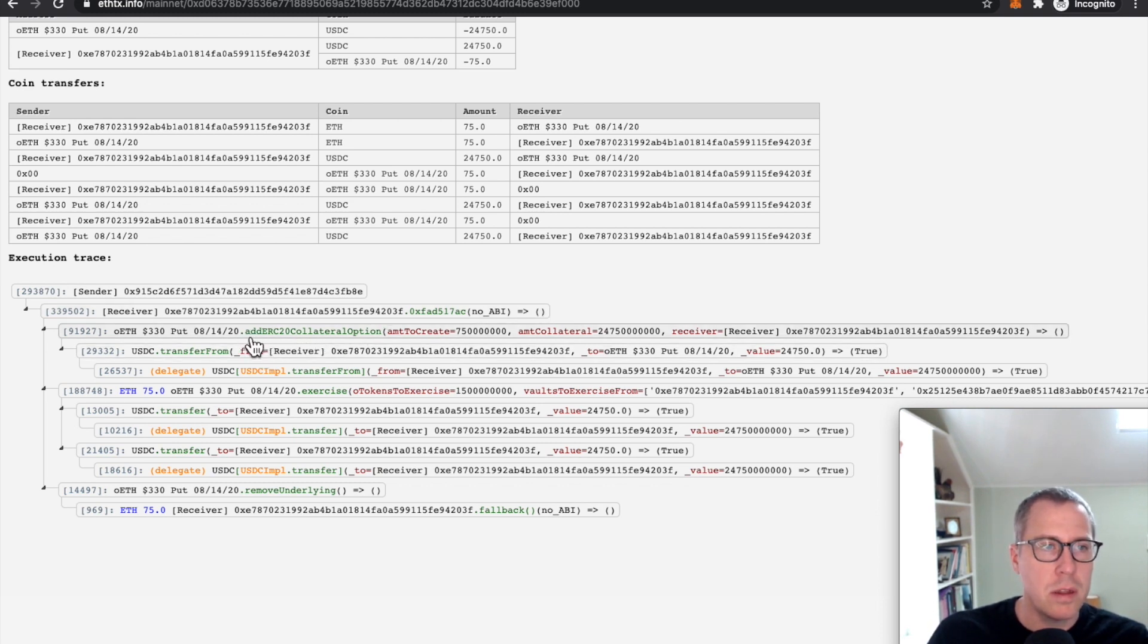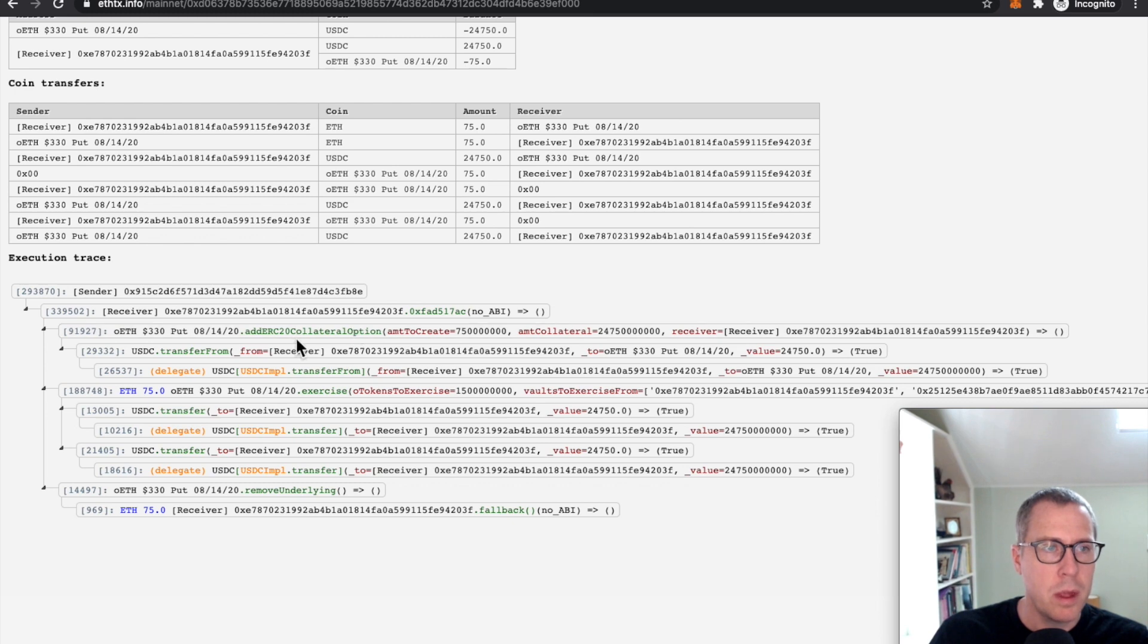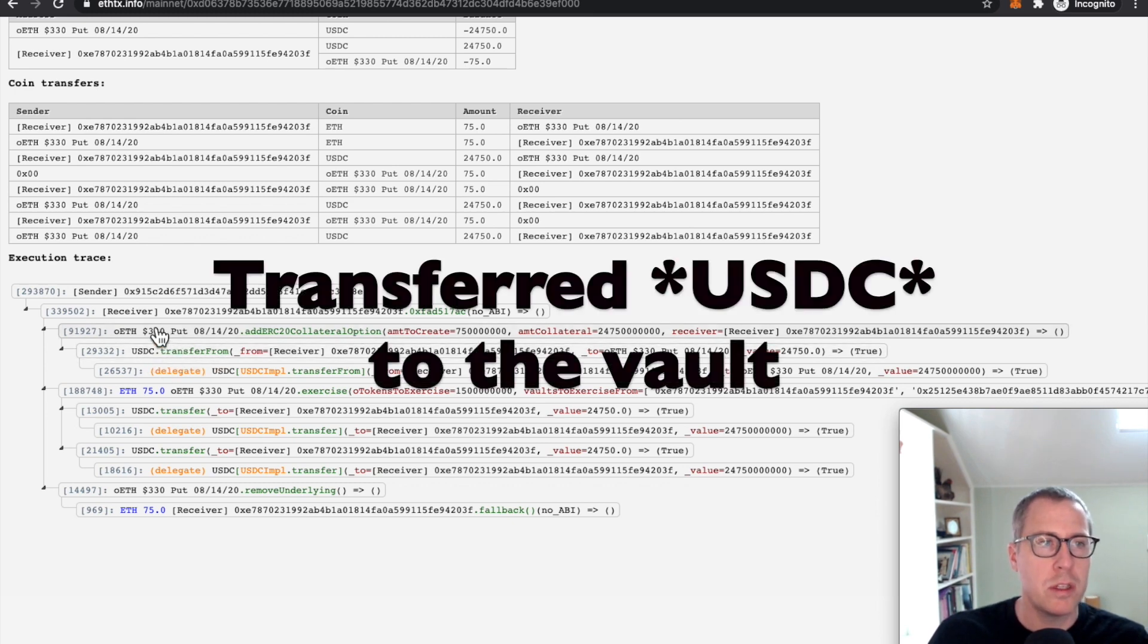The contract ended up creating OTOKENS. This is the transaction that deposits this person's own USDC to create OTOKENS. And then the system went ahead and transferred the OTOKENS to the vault.